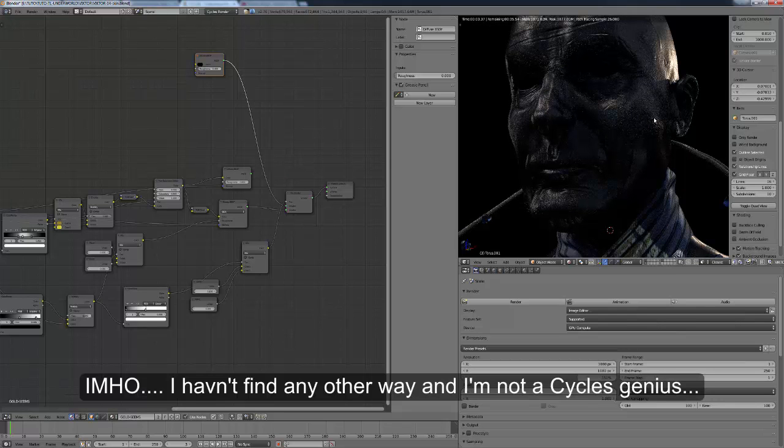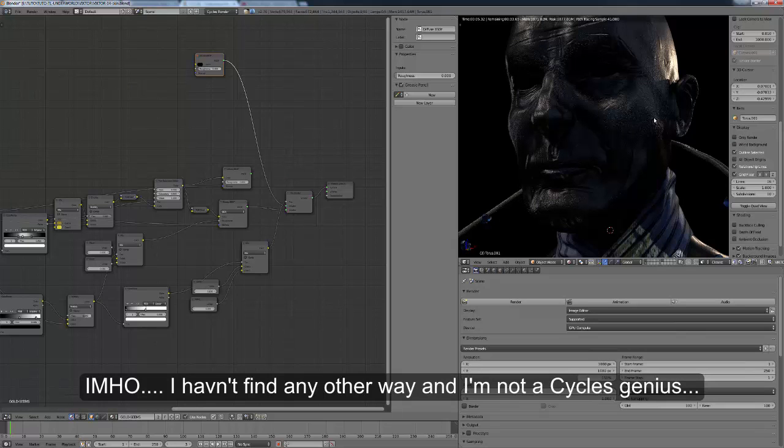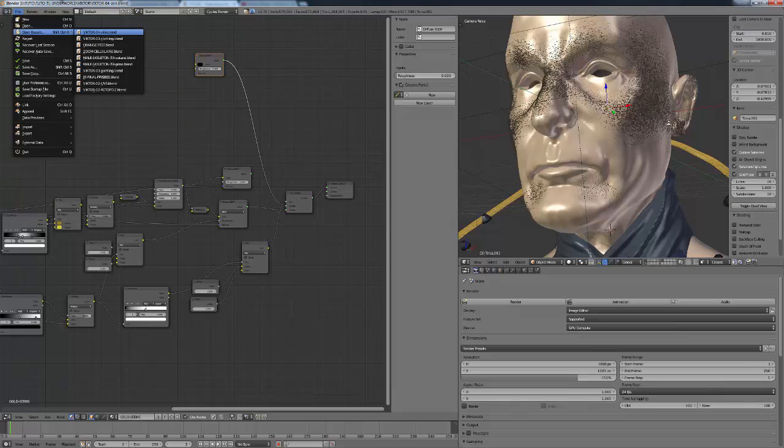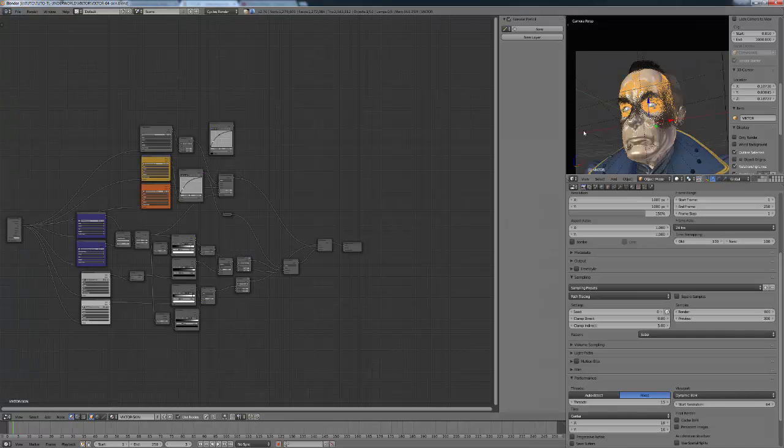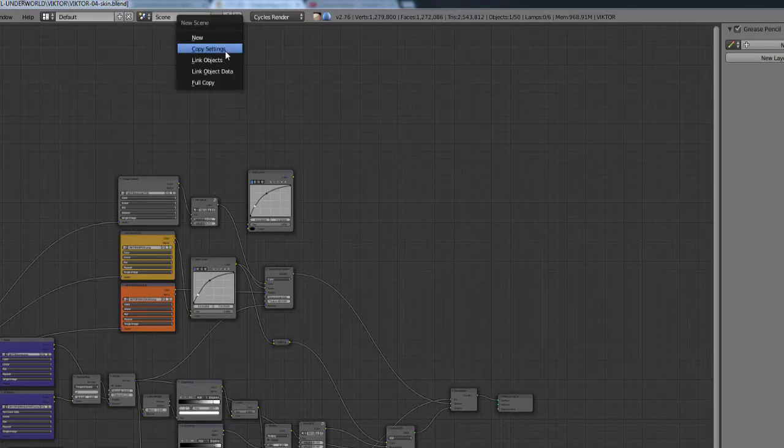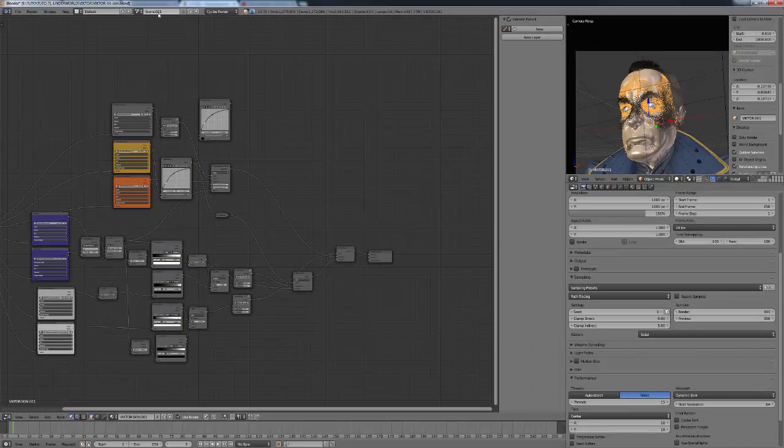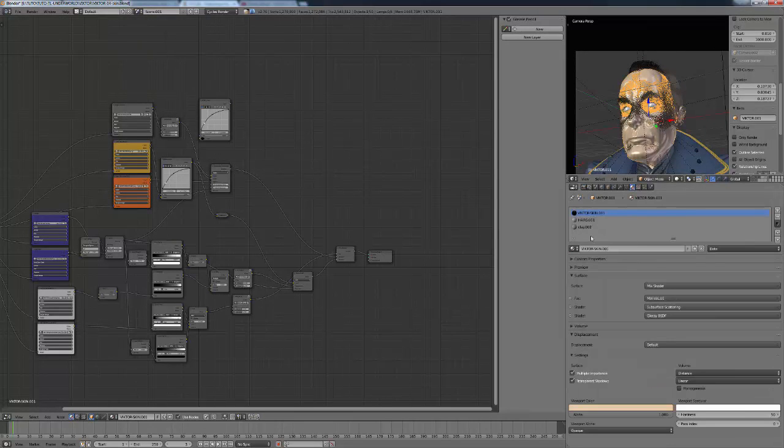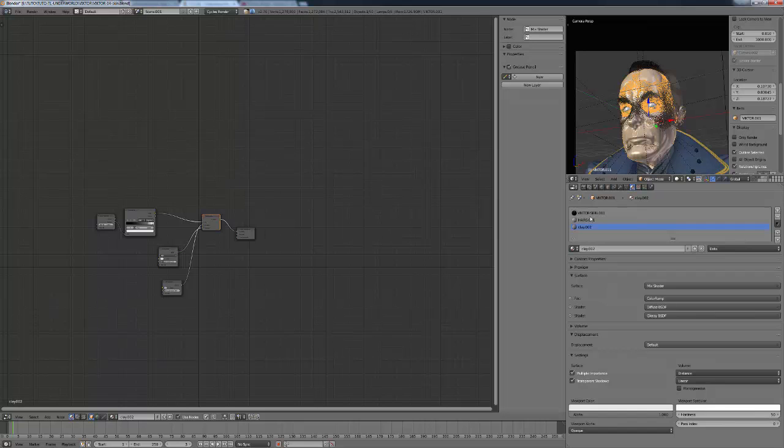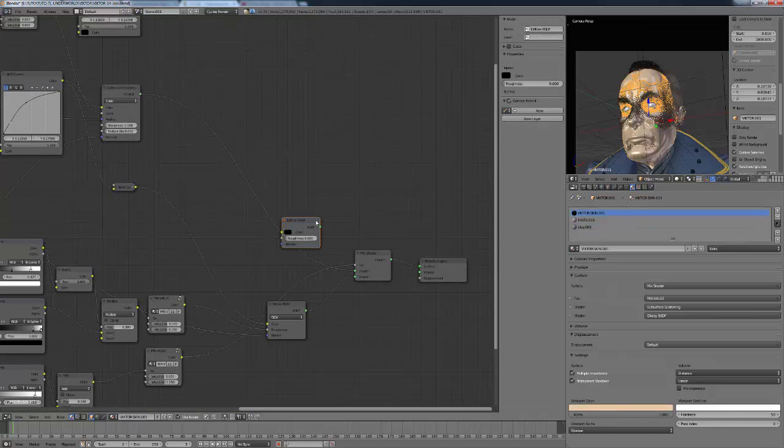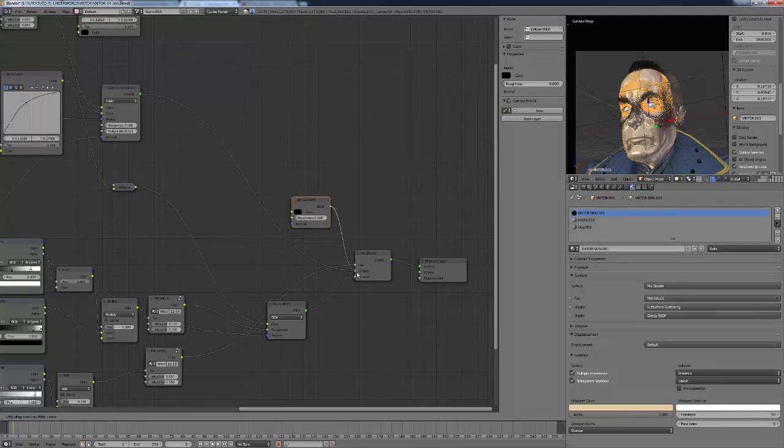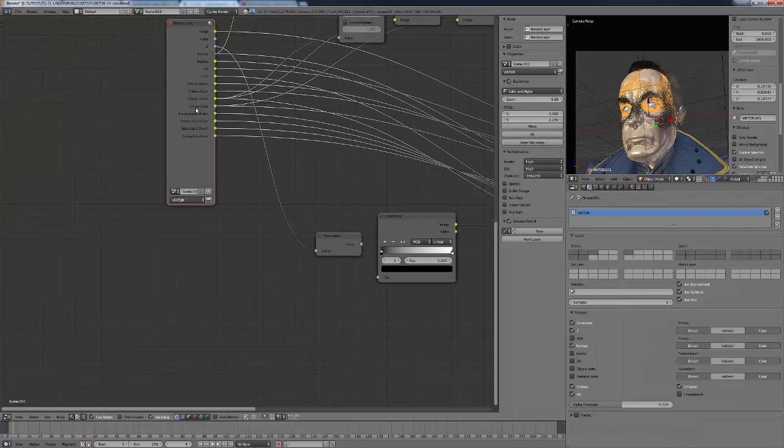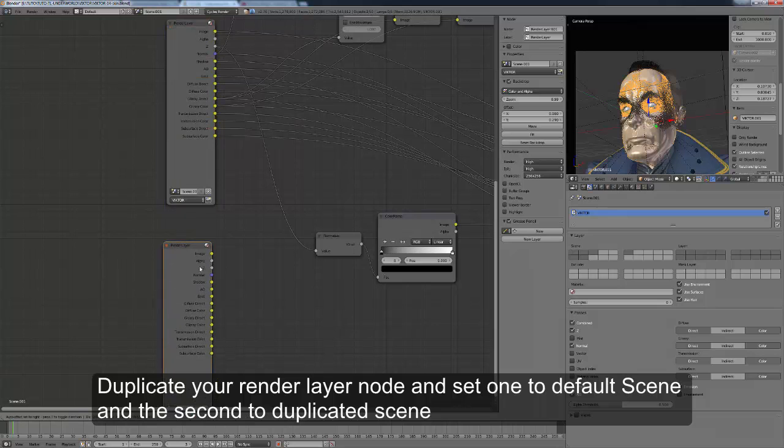What you can do to make the process easier in a way is to create a new scene and make a full copy of it. Then in this second scene, duplicate all your shaders and change the properties. Add your pure diffuse black here, and then in your render settings where you save all of your passes, you can duplicate this.